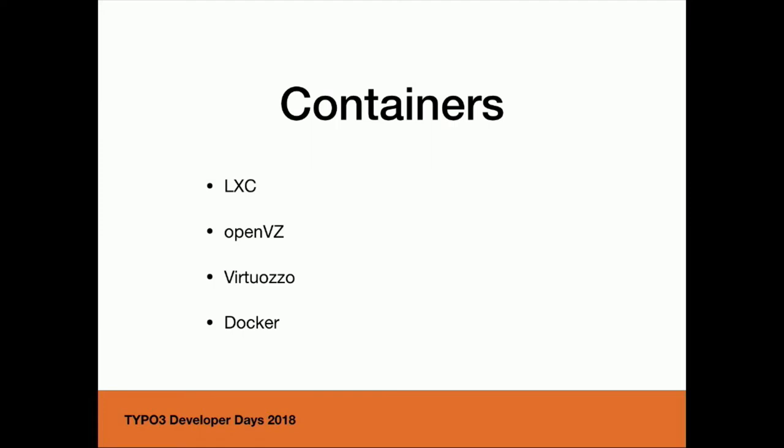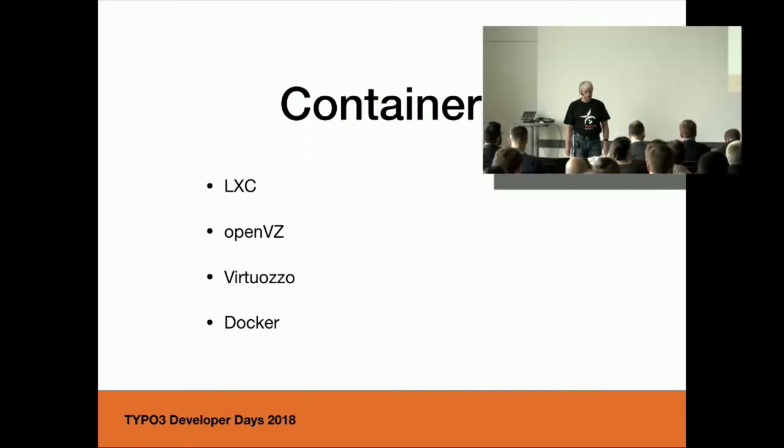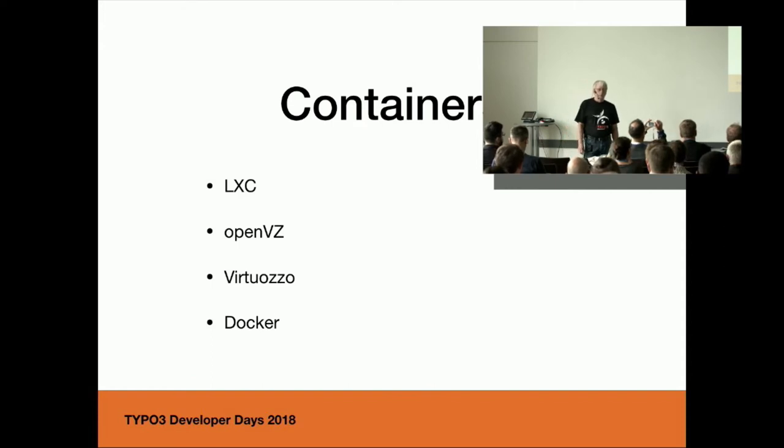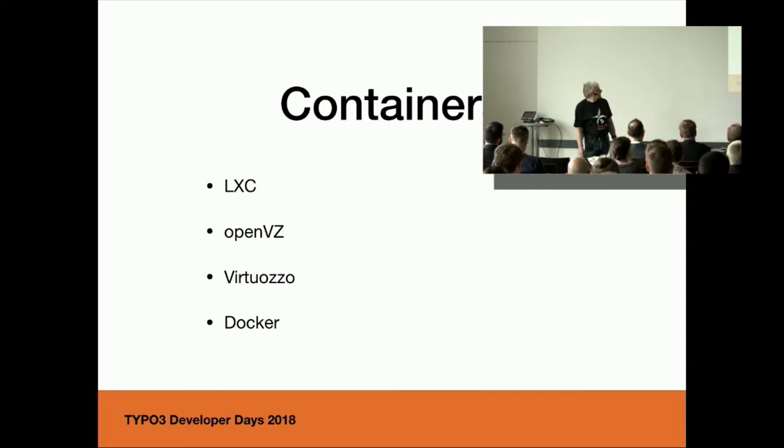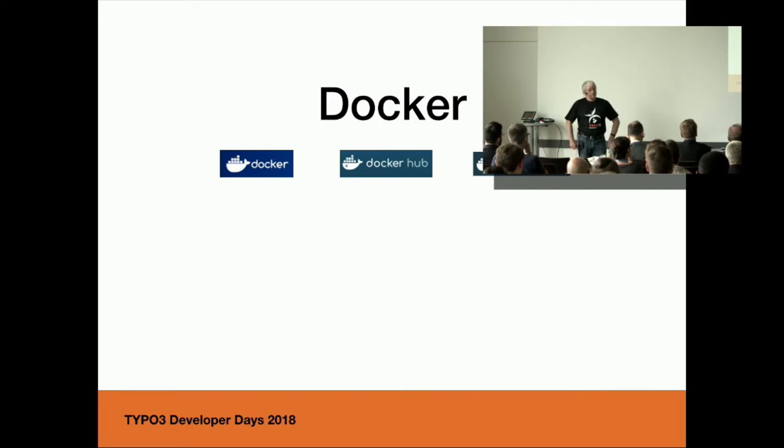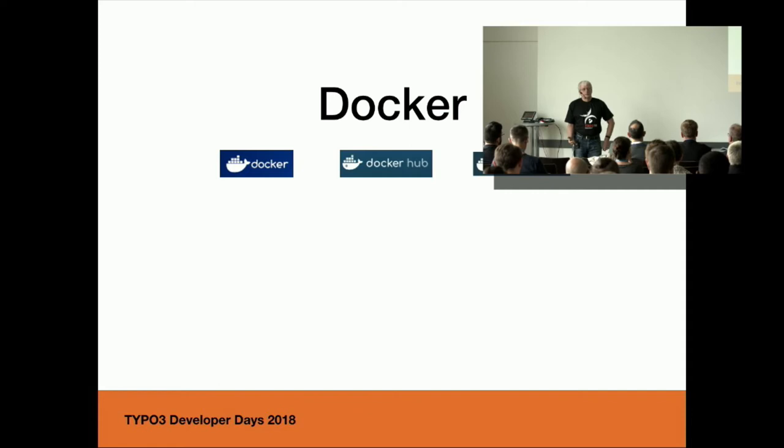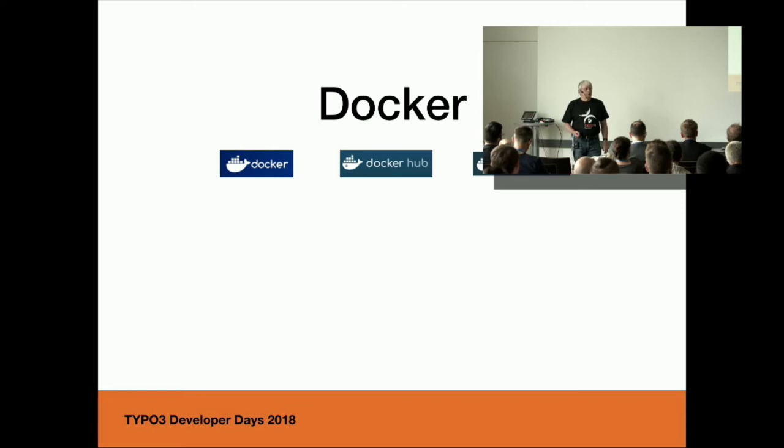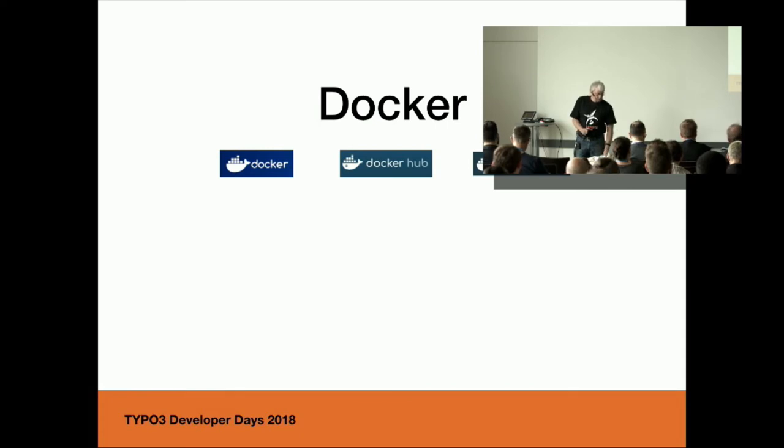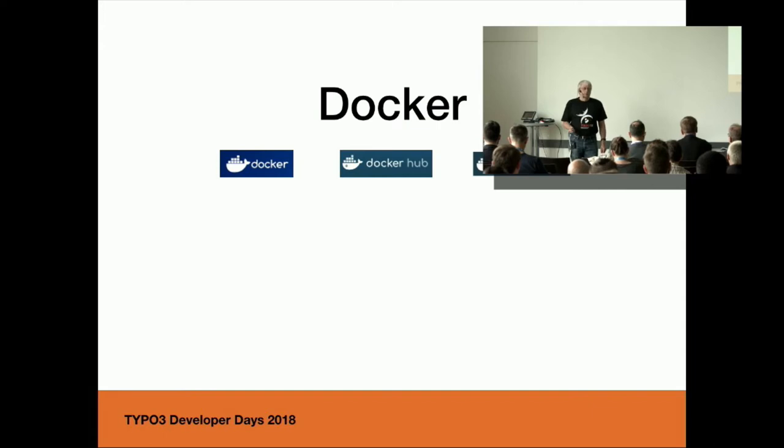Then the container technology comes up, where the programs run in isolated processes in the user space, sharing the operating system of your computer. I have put in some examples - the most known is Docker. With Docker you can set up very easily, but you have to create your containers. You have to install the web server inside the container and so on. That may be also a lot of work.